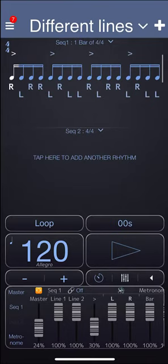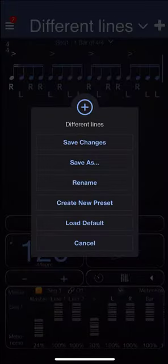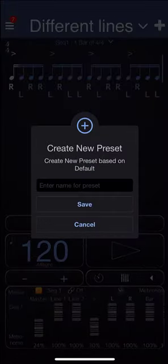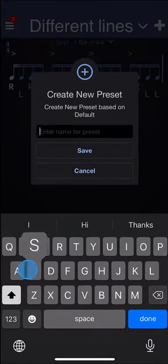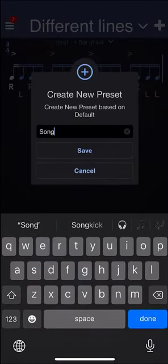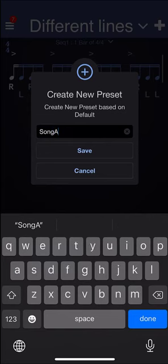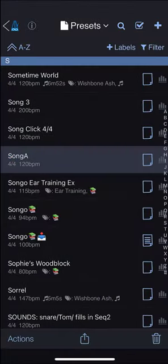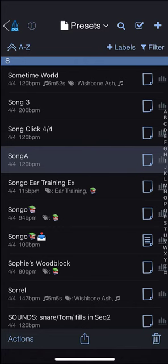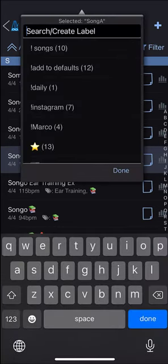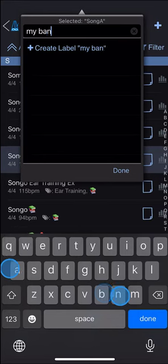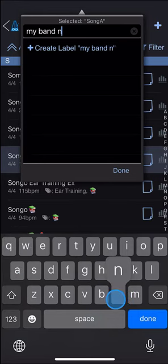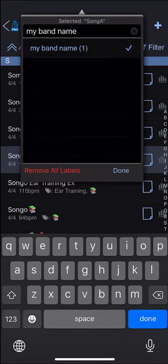Let's create a new preset. I'll call it Song A. And let's imagine this is a count-off for our band. I'll tap on labels and type in my band name, whatever that might be, and add that label.